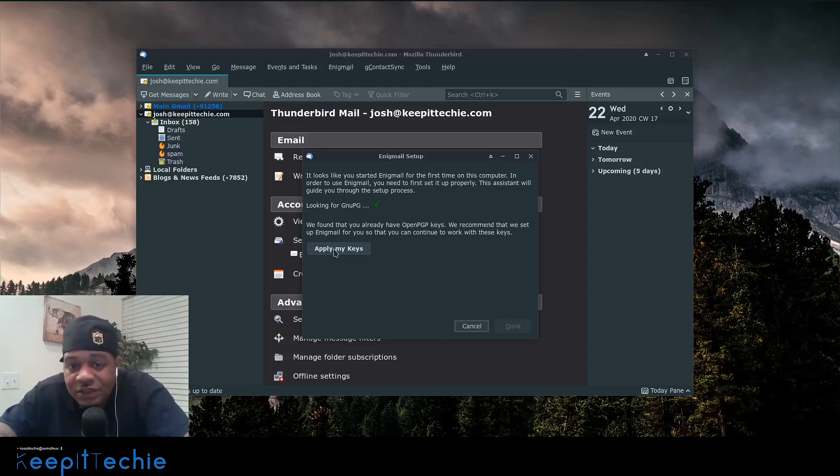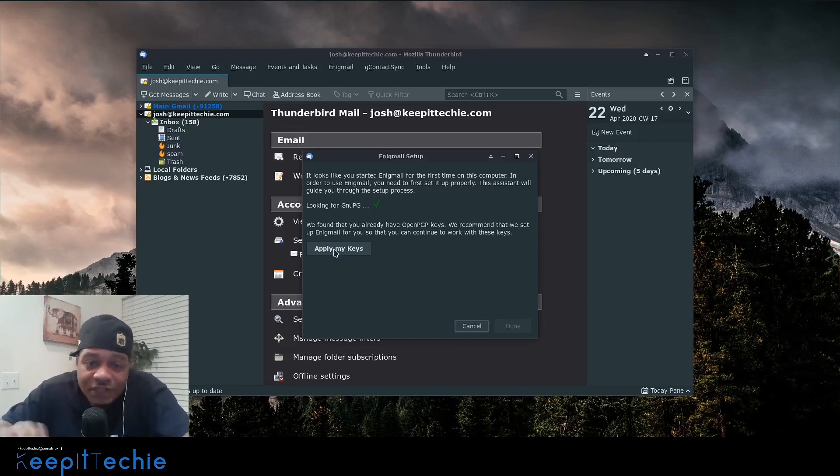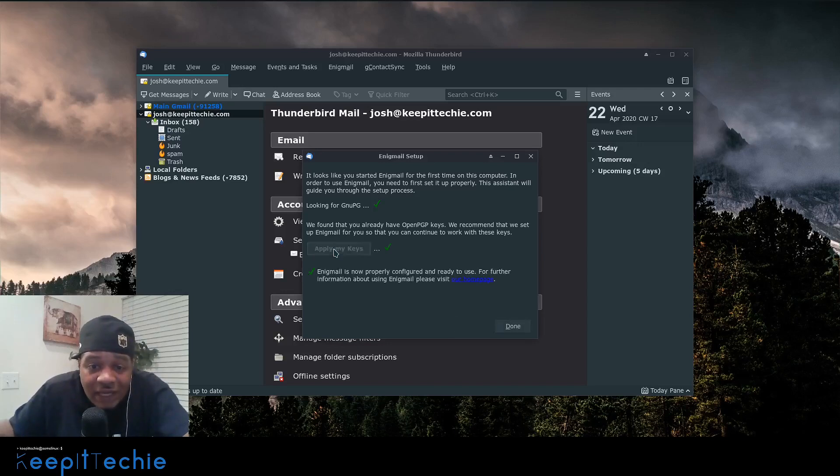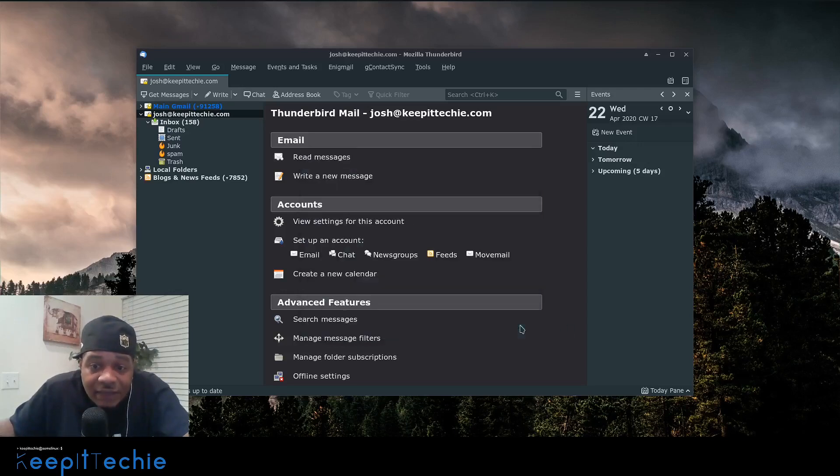So since we already created them via the command line, like I said, it'll automatically find them, but this wizard will actually take you through the process of generating new keys if you needed new keys.